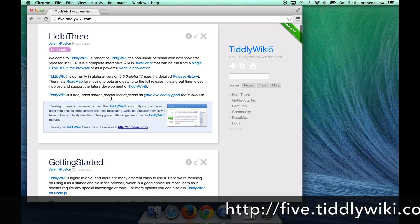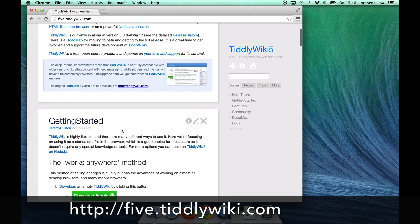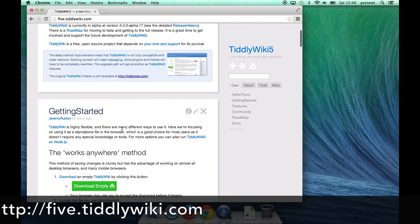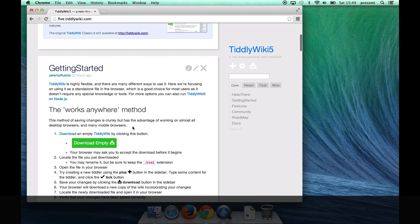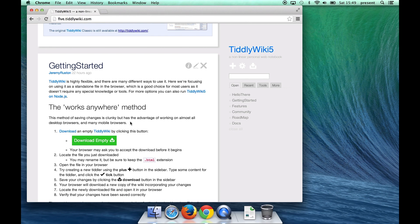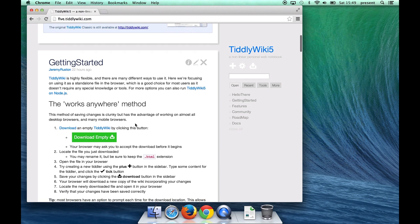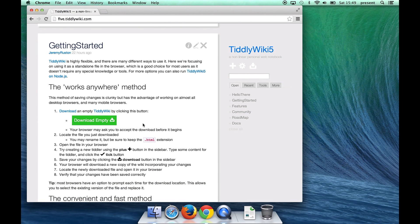This is the main TiddlyWiki site and as we scroll down into the getting started section you can see here the first thing it describes is a method of saving that works on almost any desktop browser. It's not the most convenient method but it does have the advantage of working almost everywhere.